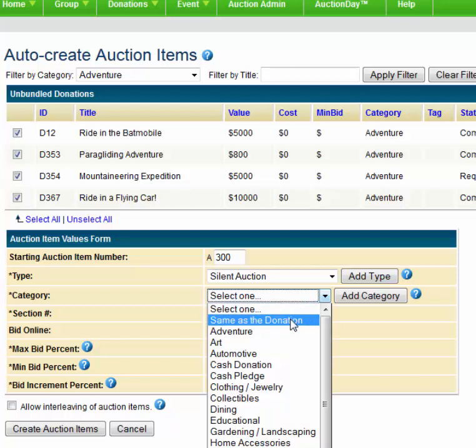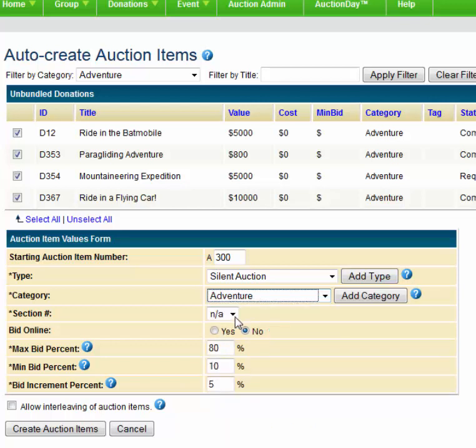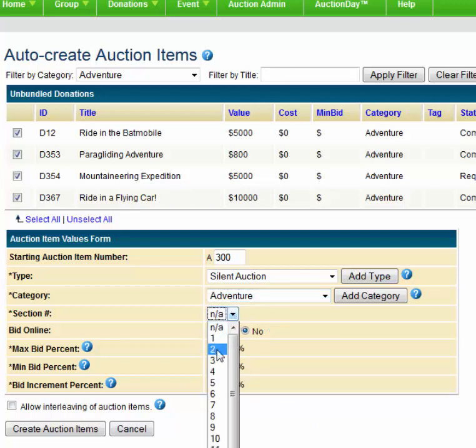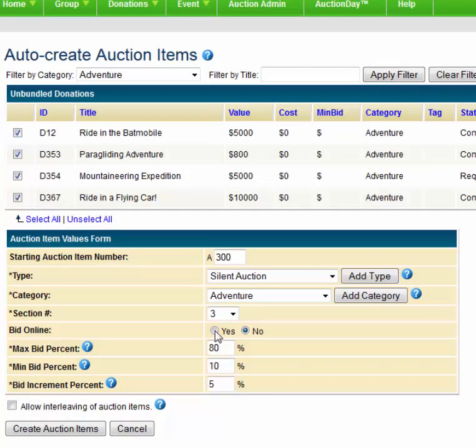That way, Silent Auction Pro will set your max bid or buy it now prices appropriate for each different category. In this case, since all our items are in the Adventure category, it really doesn't matter if we choose the same as the donation or the Adventure category, so I'll choose Adventure. Then set the section number to be Section 3.